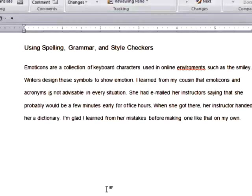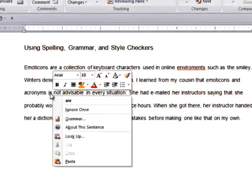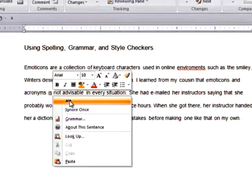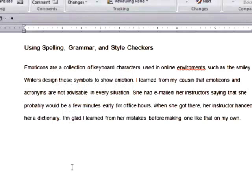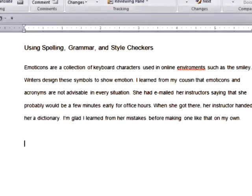Next, if we right-click on the flagged word "is", we see that the checker again recognizes the problem — Subject-Verb Disagreement — and also suggests a correction. Reading the sentence again with the suggested correction as the verb tells us that the checker was correct.